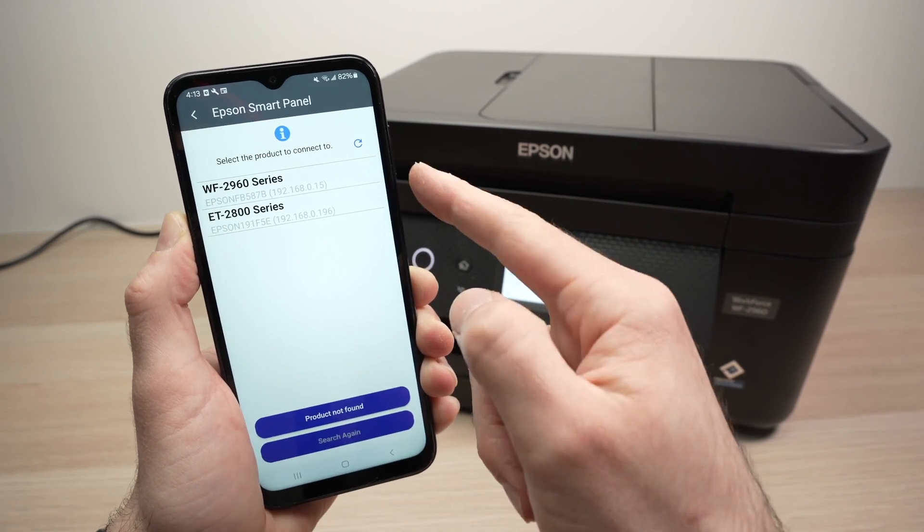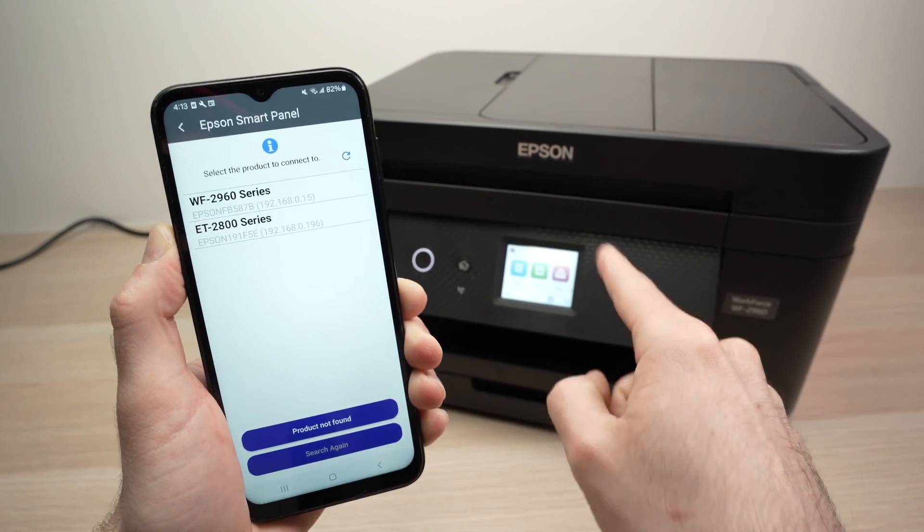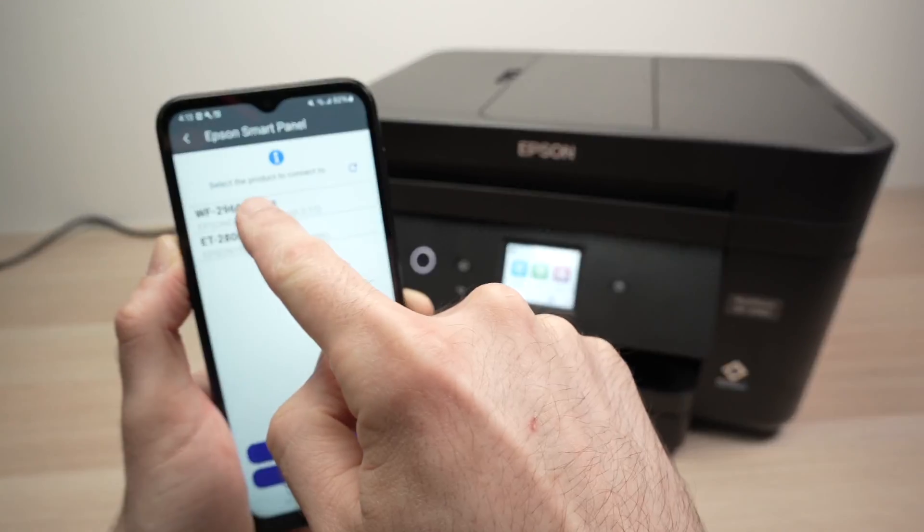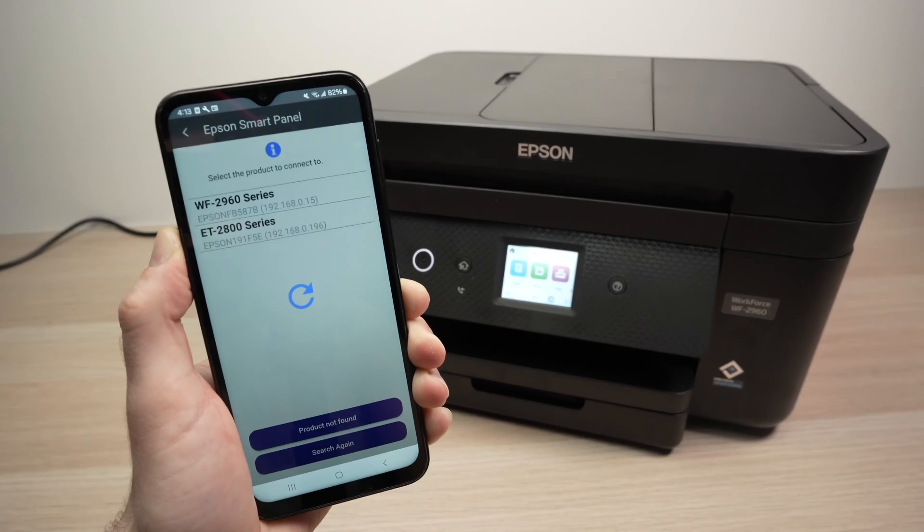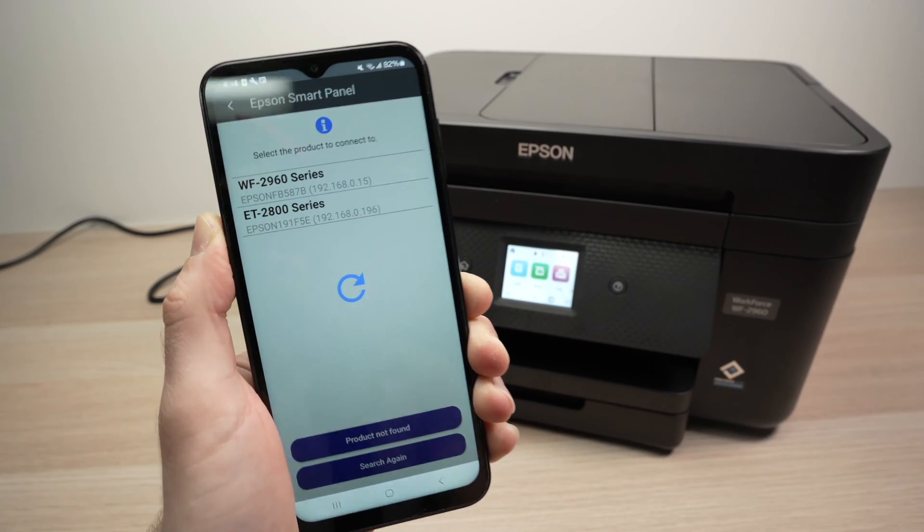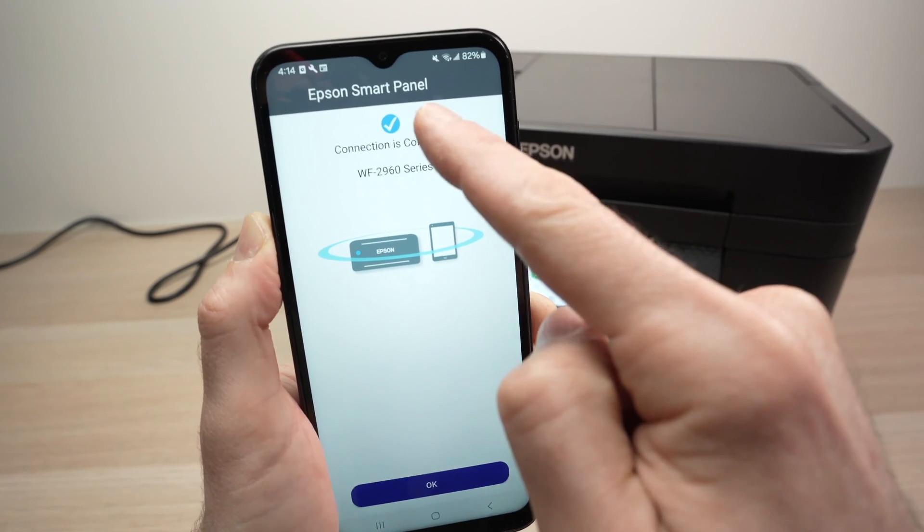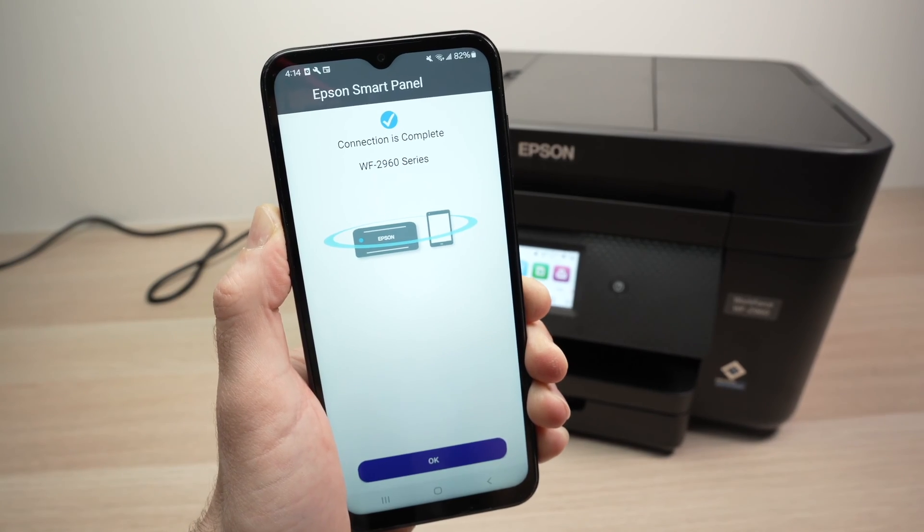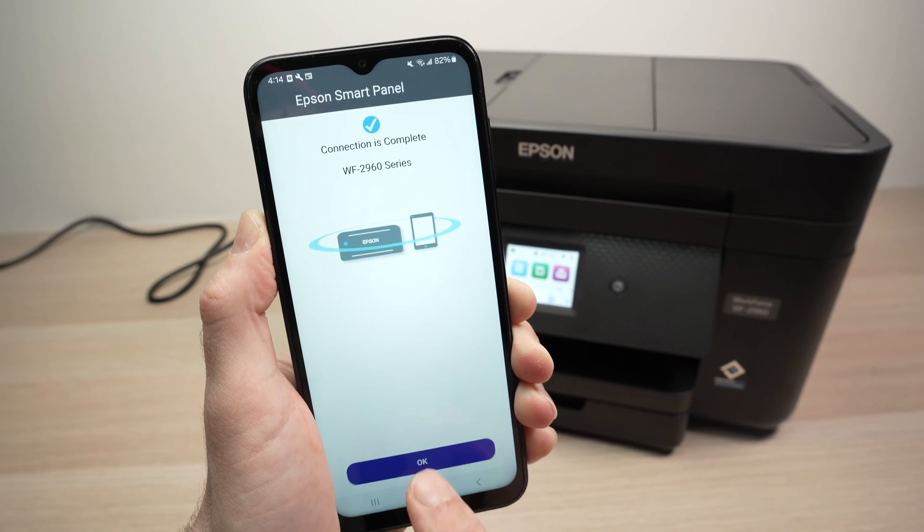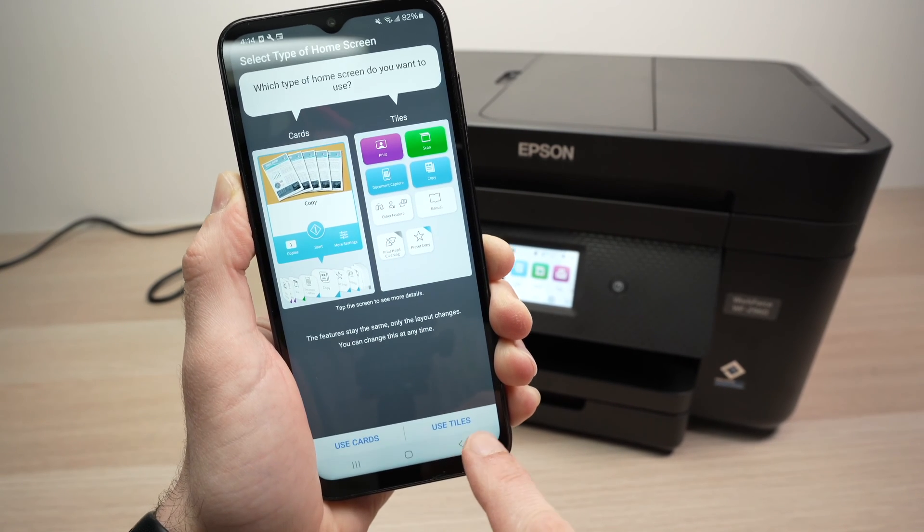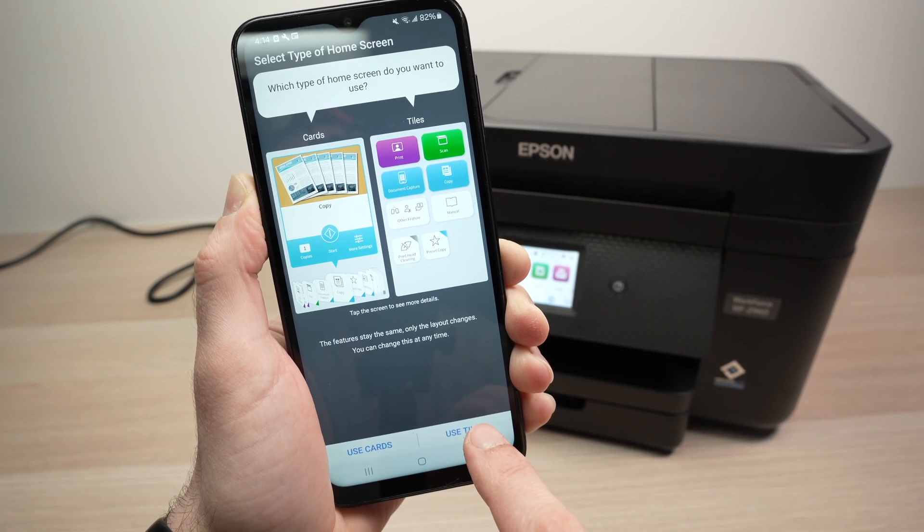Here we go. I got two printers here. This one is the first on the list. I'll tap on it. And I'll get the blue checkmark telling me that both are now connected. Press OK. And then tap on Use Tiles on the bottom right side.